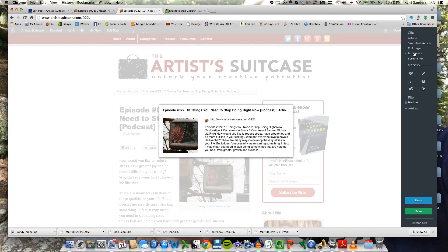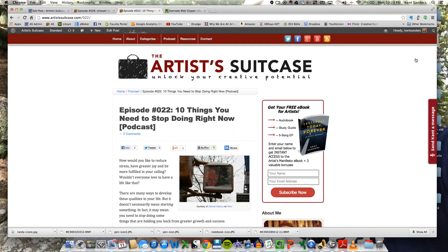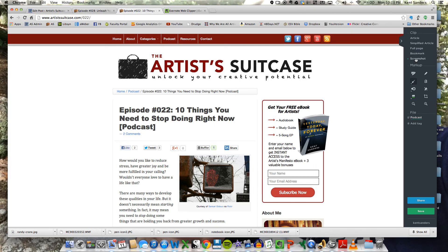You can clip just a bookmark, which is going to be a picture, if there's one there, the title, and a snippet of the web page, where you can do a screenshot. As you can see, it just took a picture of that.